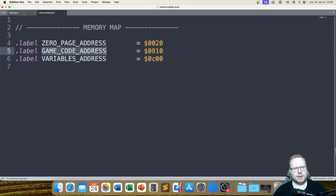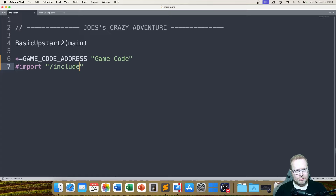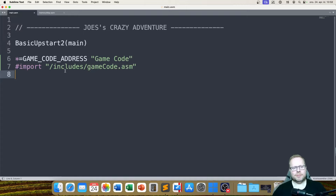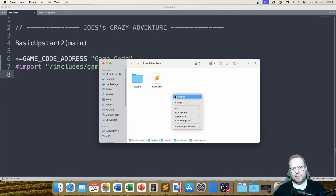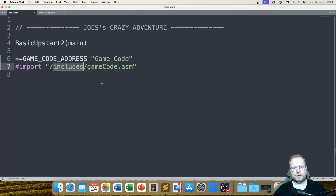I'll take my game code and here I say hashtag import, and I'm going to say includes/game_code.asm. Right now I don't have a folder called includes and I don't have a file called game_code.asm. Well, maybe it's a good idea that I make those now. So I'm going to take this includes folder name and make that folder now. I just make a new folder with the name 'includes'. Now at least I have this folder, but I really should make this game code file as well.